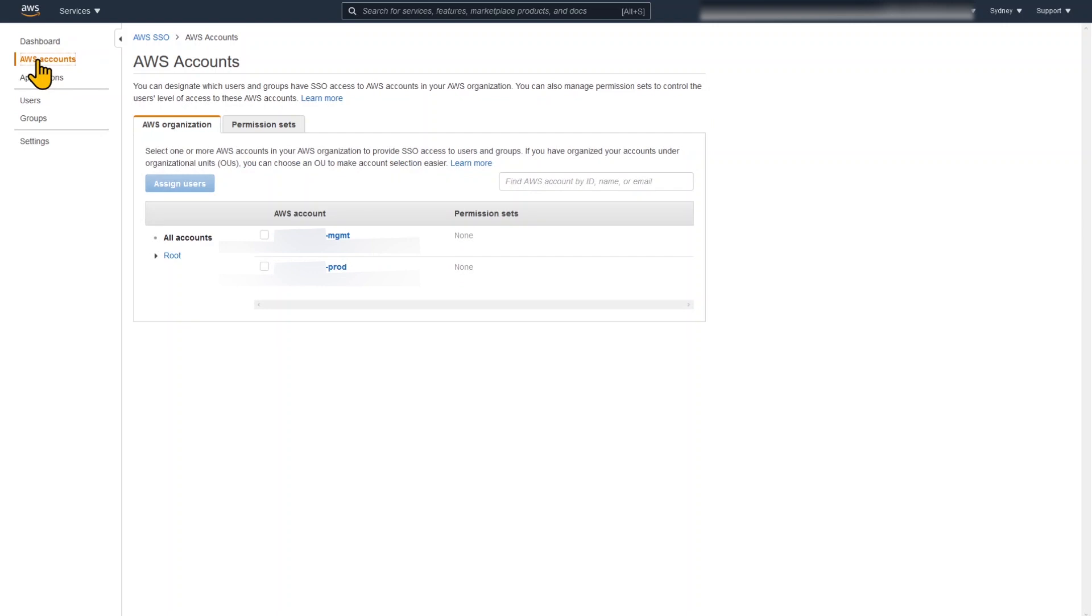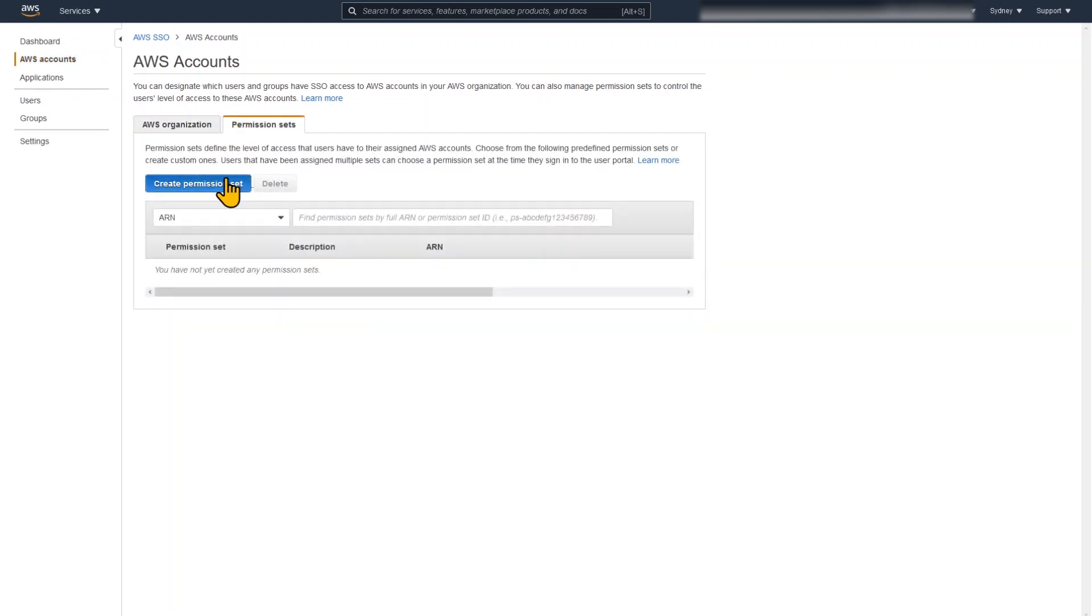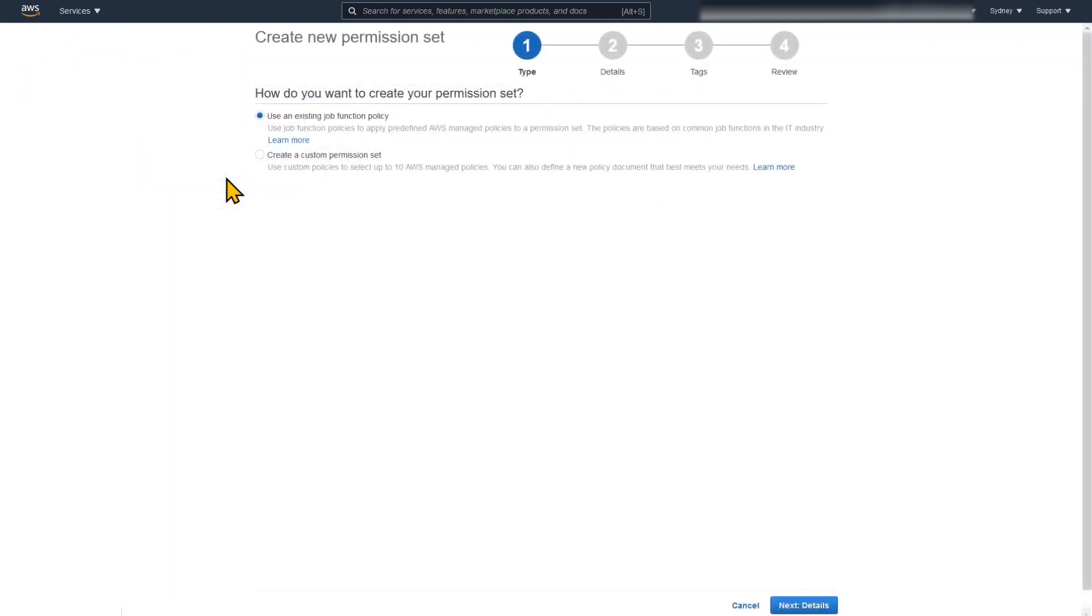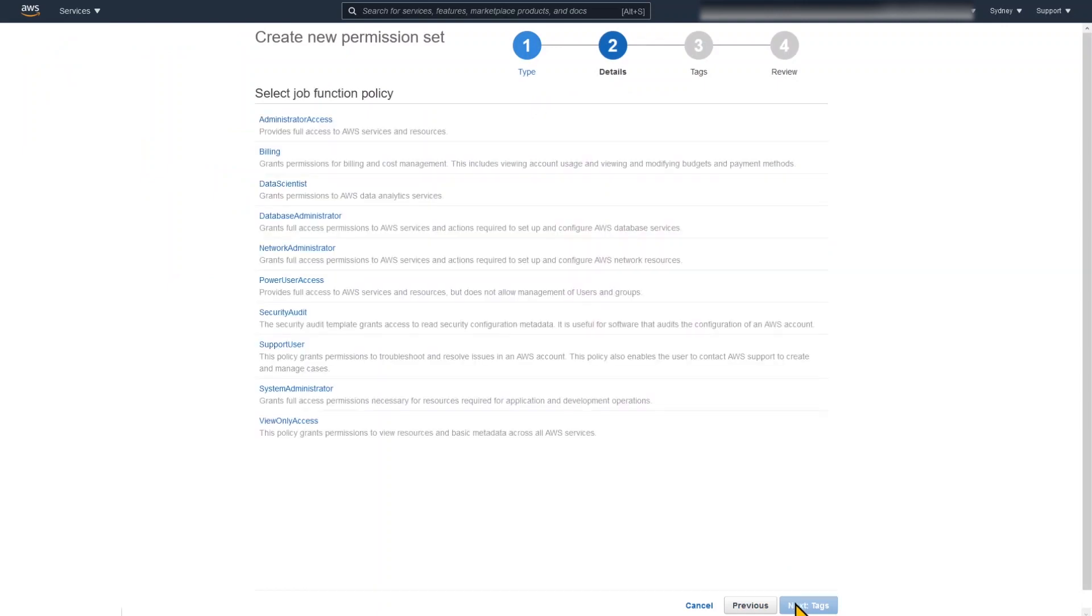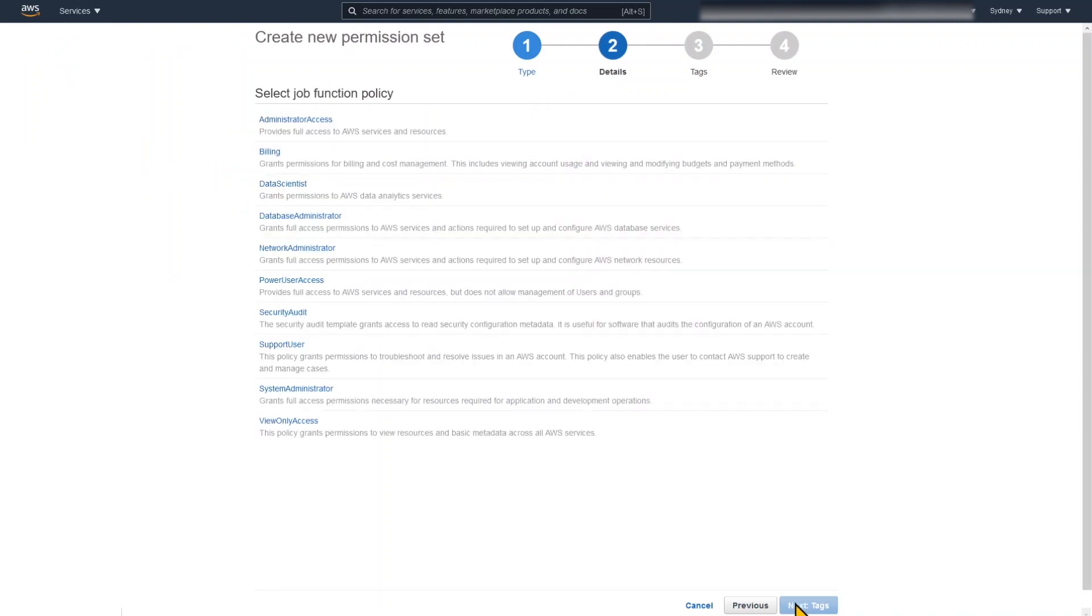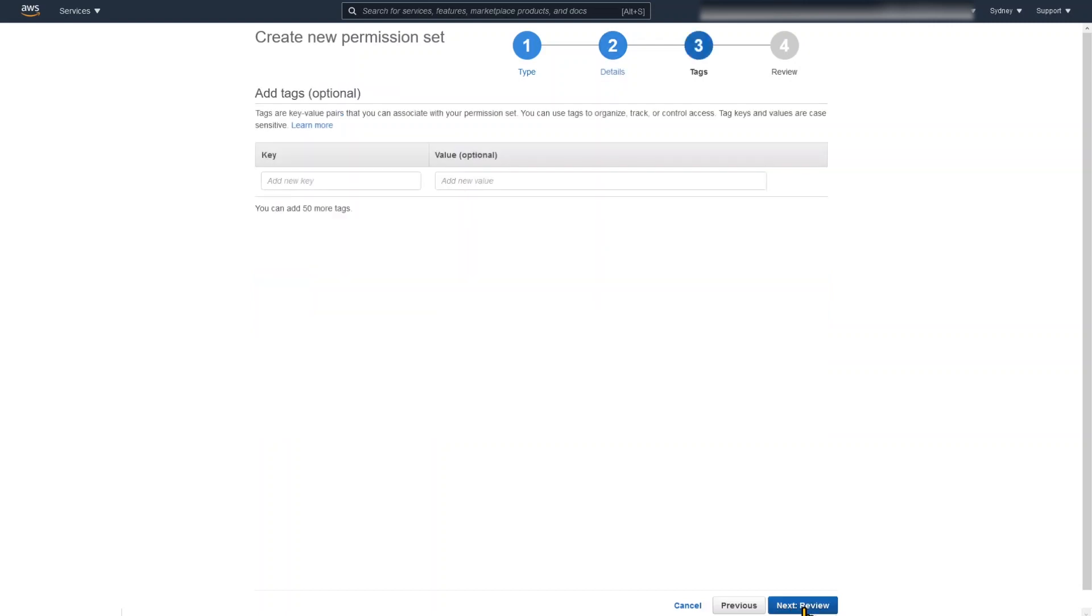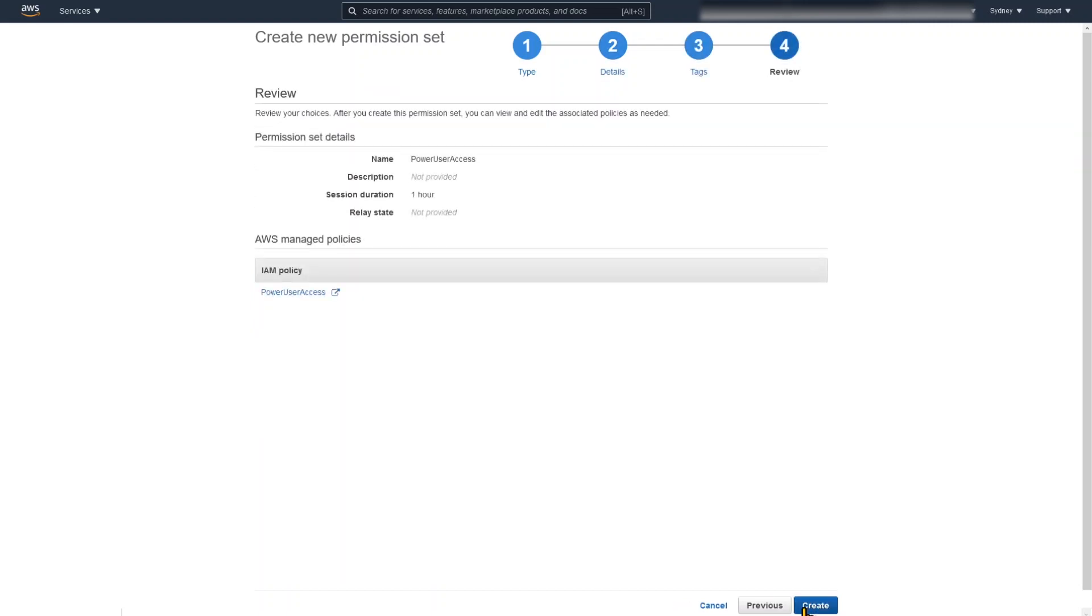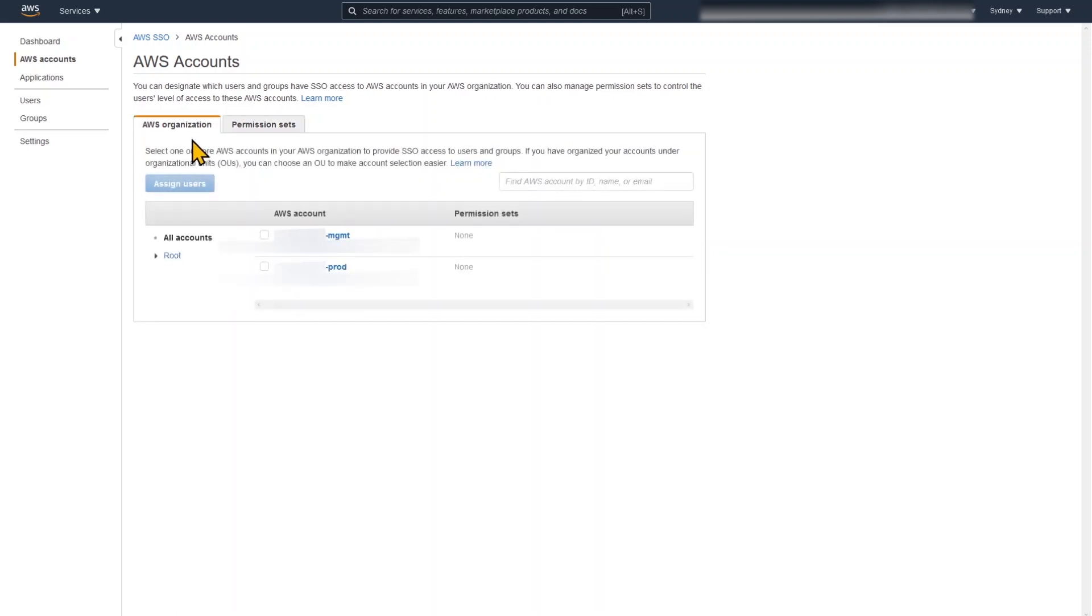I'm going to navigate to accounts. And we're going to create a permission set. Permission set is a policy which is attached to the AWS accounts we're going to link this with. There's a number of different job functions. The administrator access one at the top there will give you full access to everything. But I really only need the power user access. You should always use least privilege in this case. Just click through on the create. Now we have a permission set created.